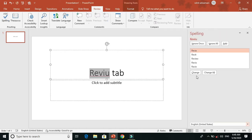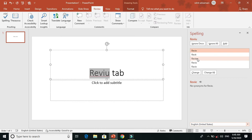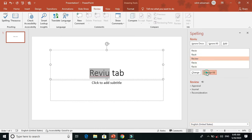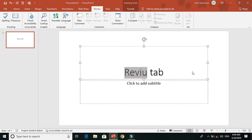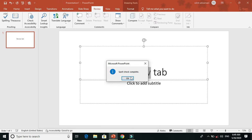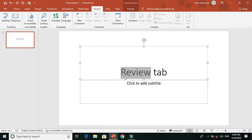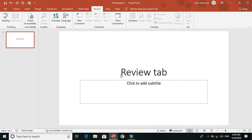You can open the spelling panel. You can select the spelling of a word, select all the words, and select all the spelling mistakes.